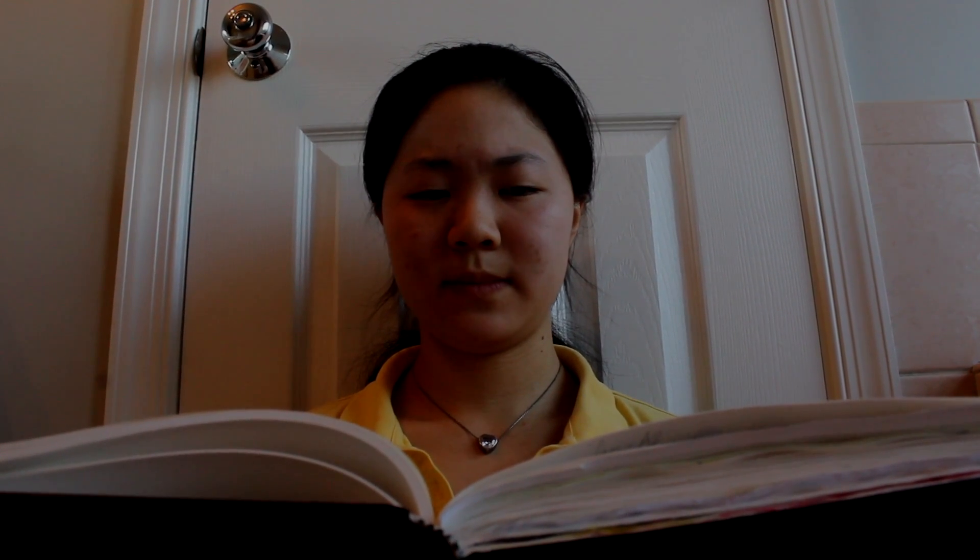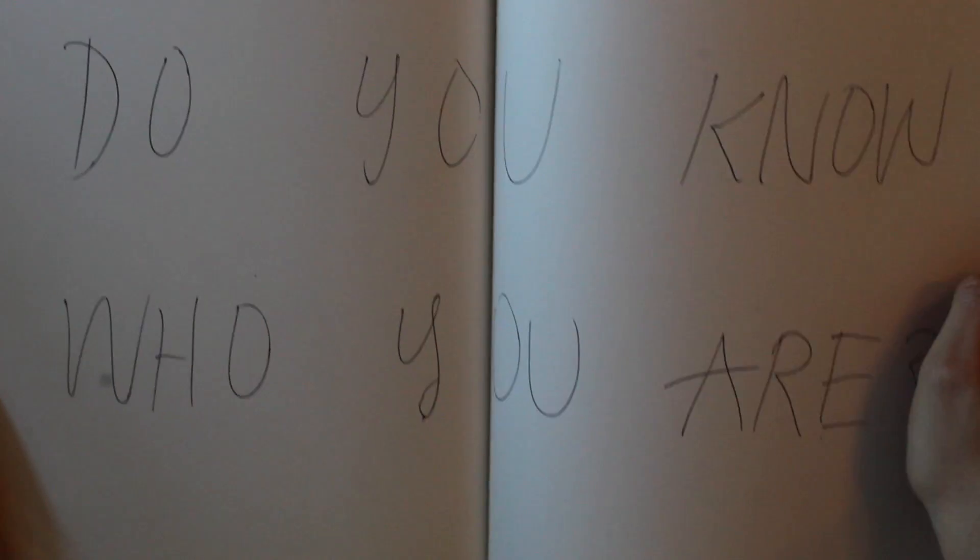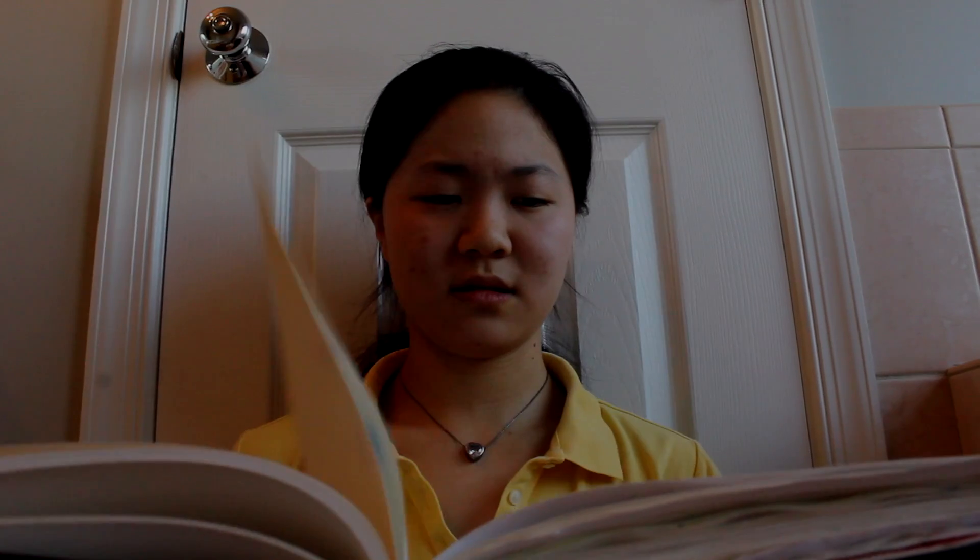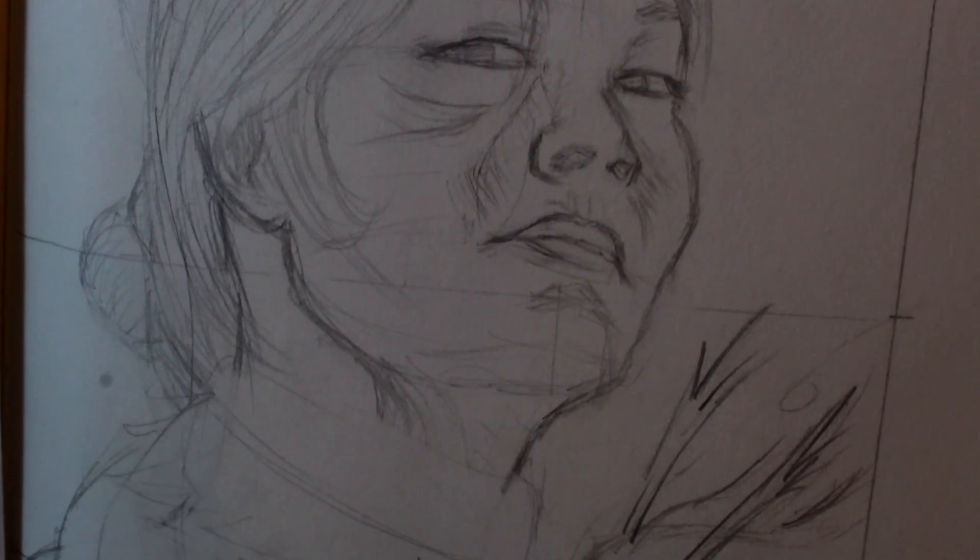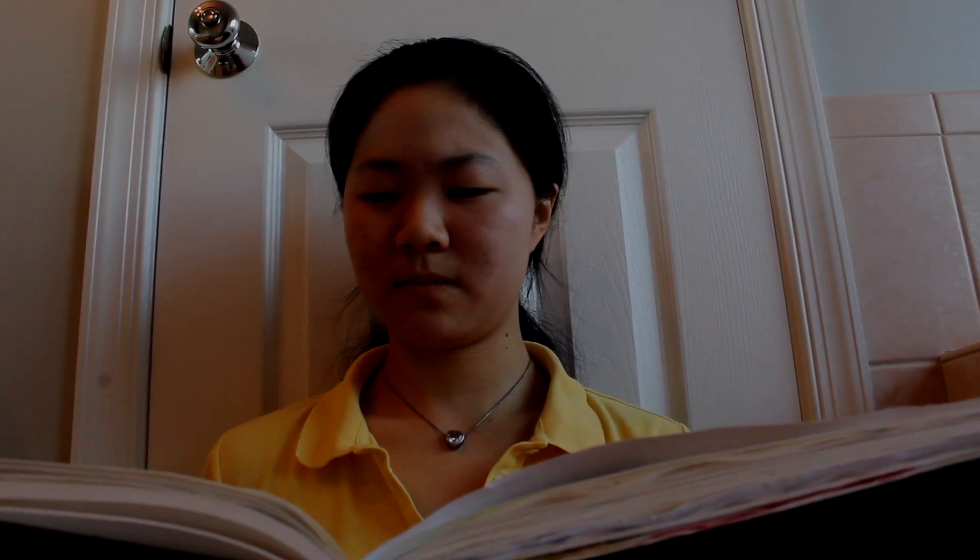I think so. Signs point to yes. I think so. Yes.